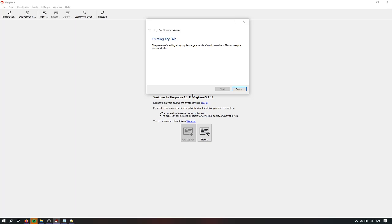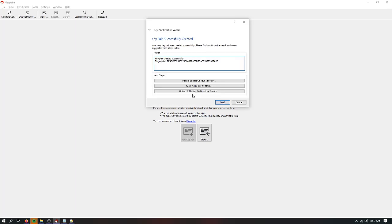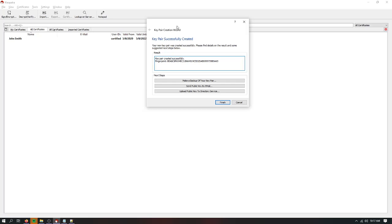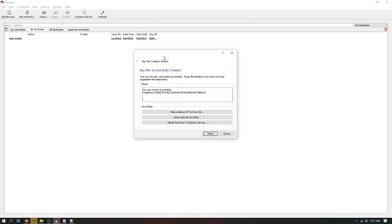Now we'll create it. Great. New pair created successfully. It gives you this fingerprint. It's kind of a unique identifier. Then you have a few options and next steps.